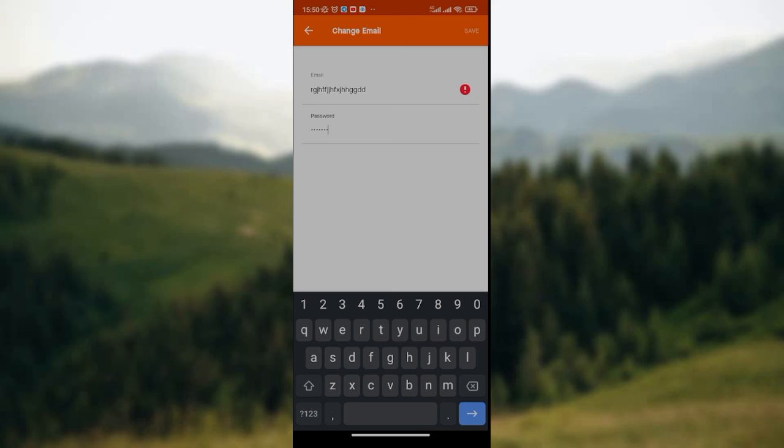Click on the save icon and that's it. That is how you change your email. Once you click on the save icon, your email will be changed from the previous one to the new one that you just inputted. This is simply how to change email address in Strava app. I hope you find this video insightful. Thank you.